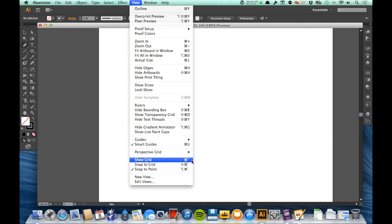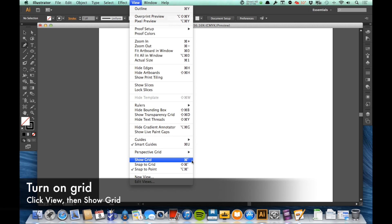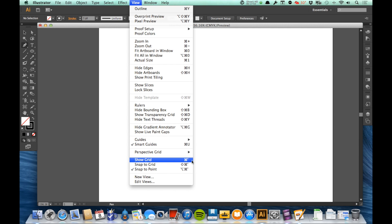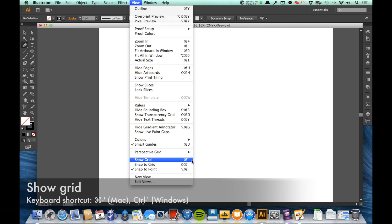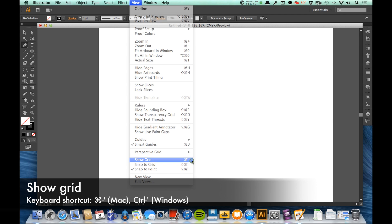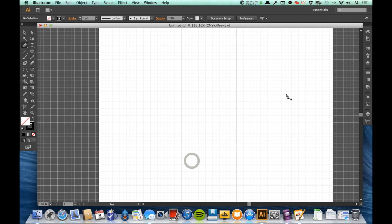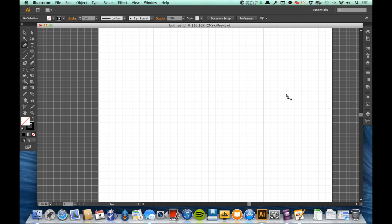The keyboard shortcut for that is Command and then the apostrophe if you're doing it on a Mac, or Control and the apostrophe if you're doing it on a PC. So Control and the apostrophe on a Windows computer, Command apostrophe on a Mac, and we get this grid here.